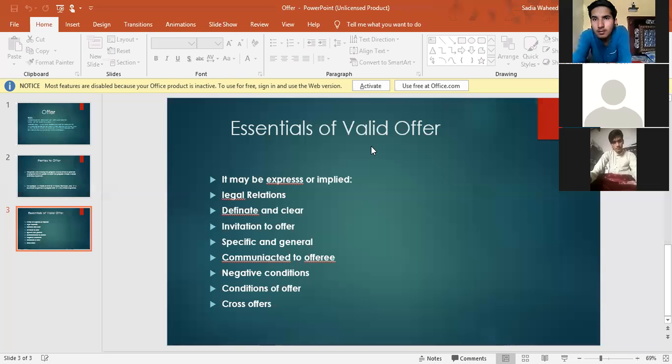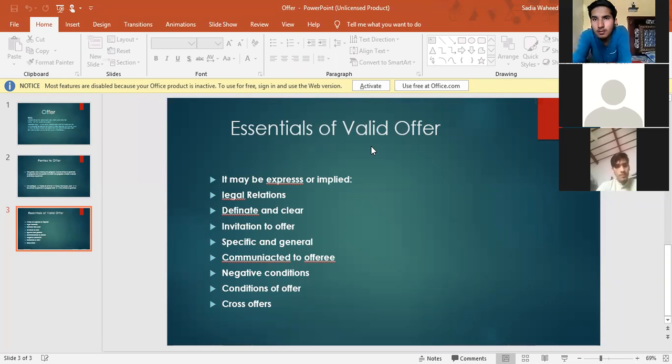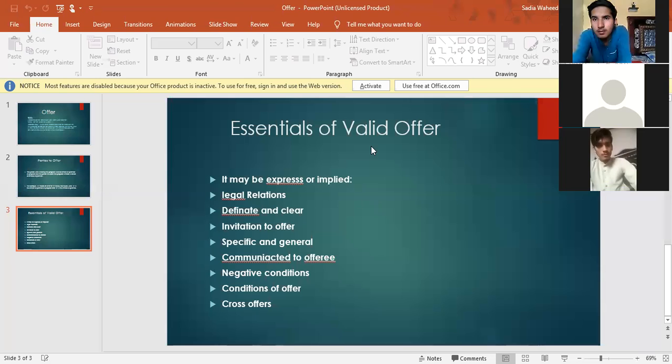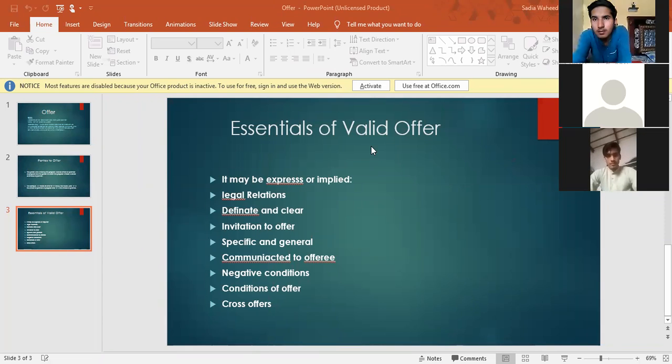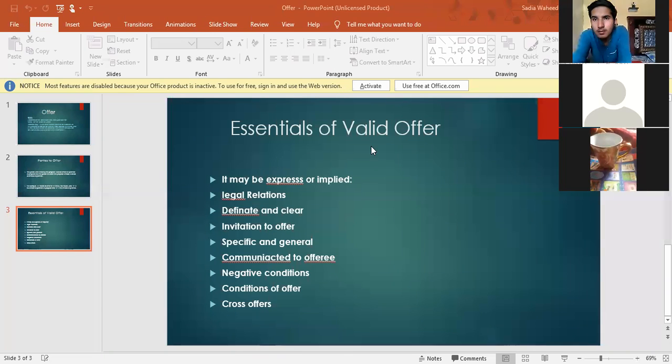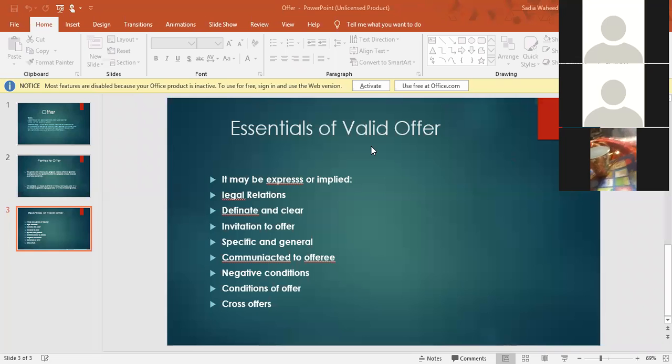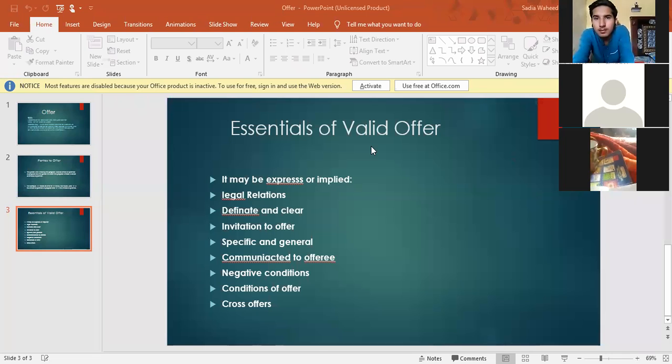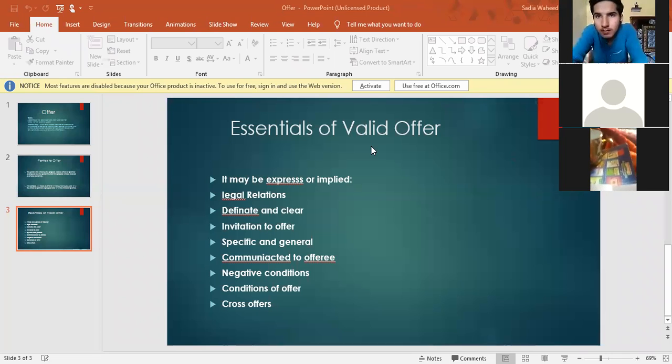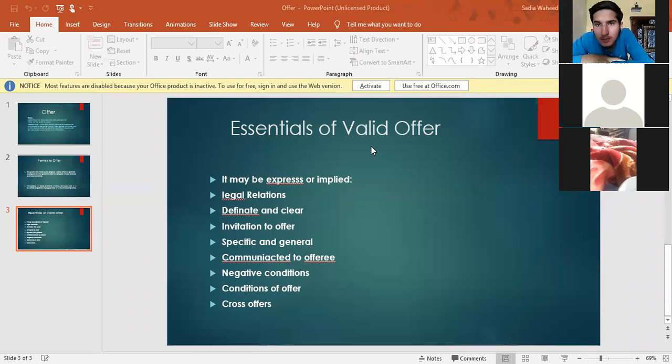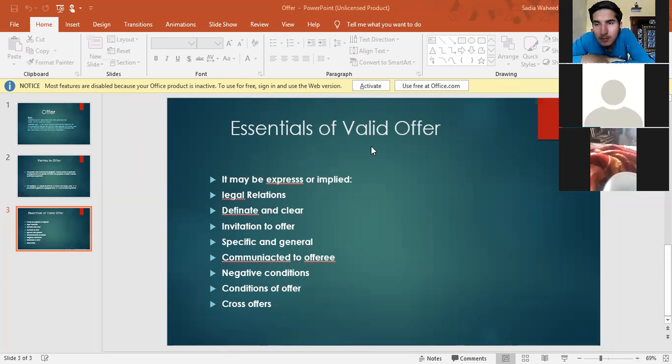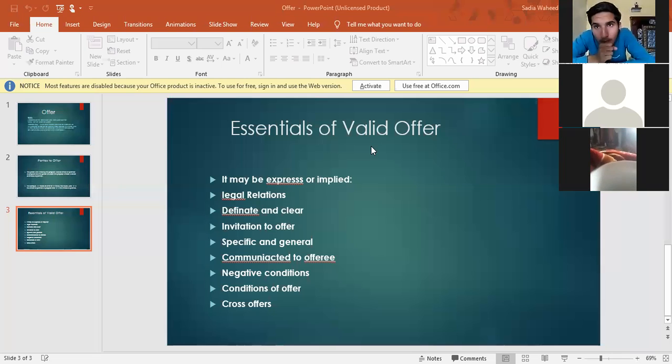Good. Then third one is definite and clear. Offer must be definite and clear. If the terms of an offer are vague then it cannot be called a valid offer. Just like an essential of a valid contract is certainty of terms, in the same way the offer should also be definite and clear. If someone has two bikes and is talking about selling a bike, which one? If someone has two mobiles and is talking about selling mobile, which mobile? The offer should be definite and clear. Here example is given. A has two motorcycles, he offers to sell one motorcycle to B for rupees 27,000. So it is not a valid offer because it is not clear which motorcycle he wants to sell. He has two motorcycles, so he has to make it clear which motorcycle, which company, what color. Are you getting my point?